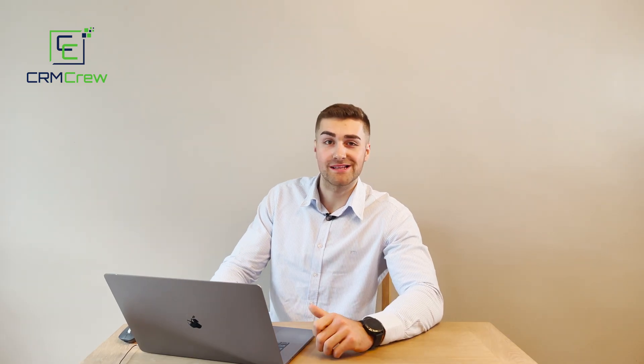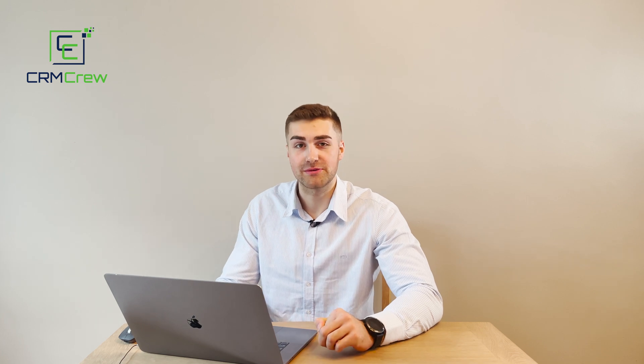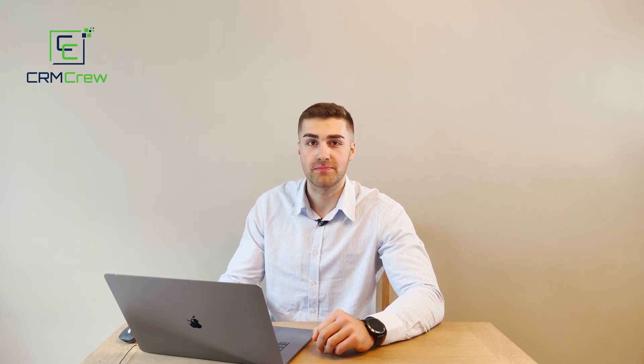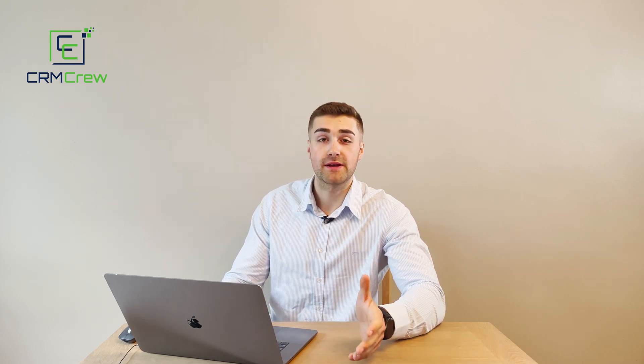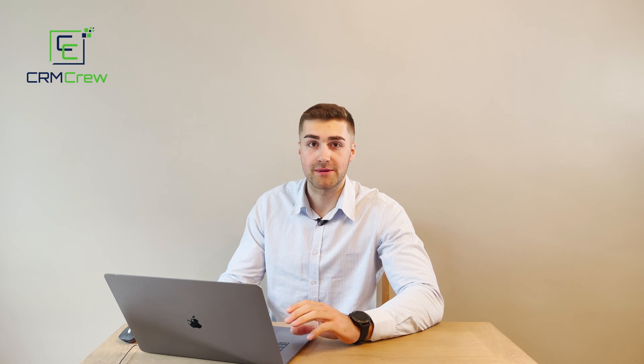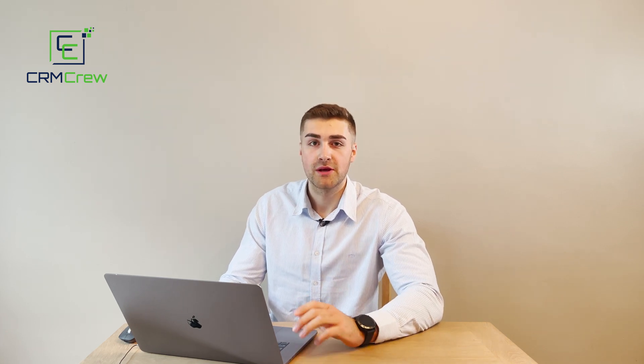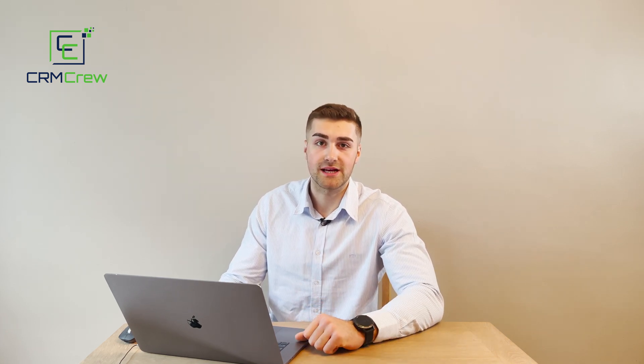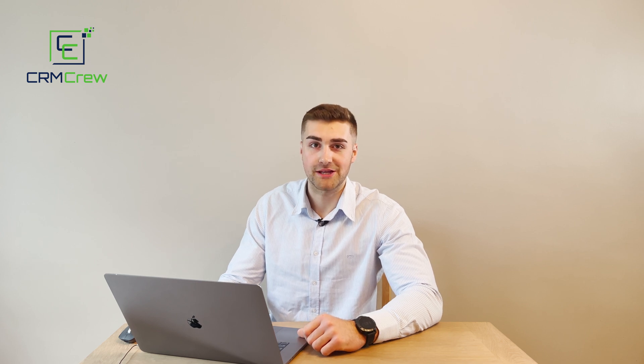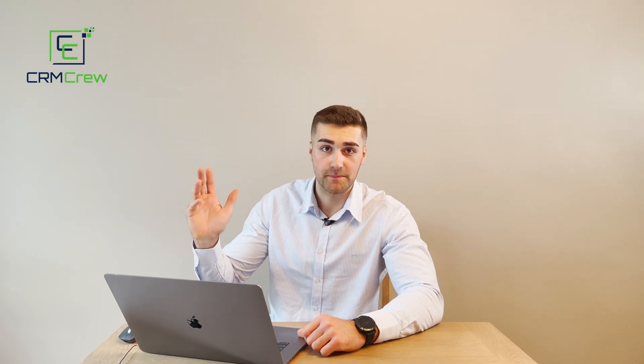I hope this video has clearly explained how to create and edit email templates in your Zoho CRM system. If you have any further questions, please drop me an email - my details are in the description below. Otherwise, thank you very much for watching and I'll see you shortly in the next video. Thank you and goodbye.